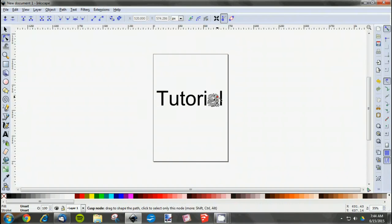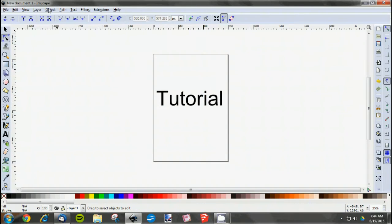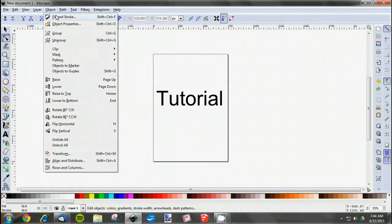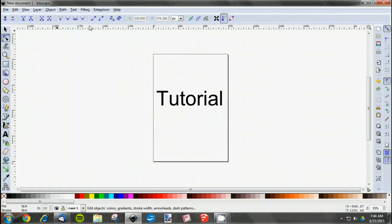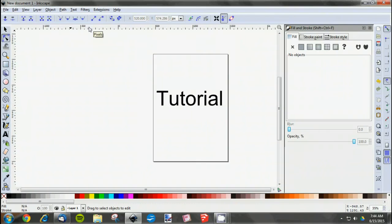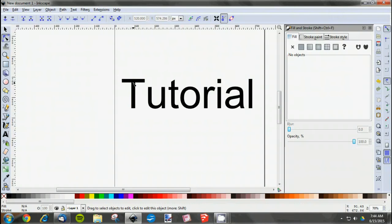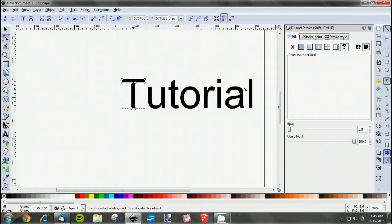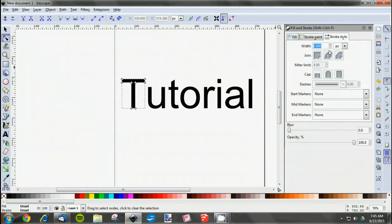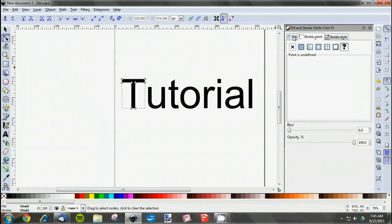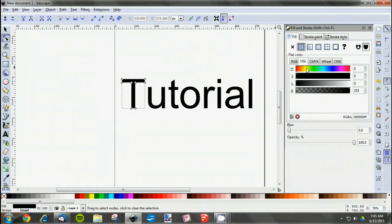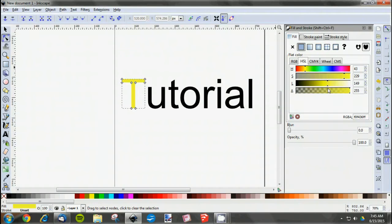Now if you open up the Fill and Stroke menu, it'll pop up over here to the right. You can now edit the border, the fill, the stroke style, stroke paint, all that stuff. We'll start with this T. Let's go into Fill first. We'll fill it with a different color so we can see the effect. We'll click yellow and then drag here to change the shade so we get a nice bright yellow.